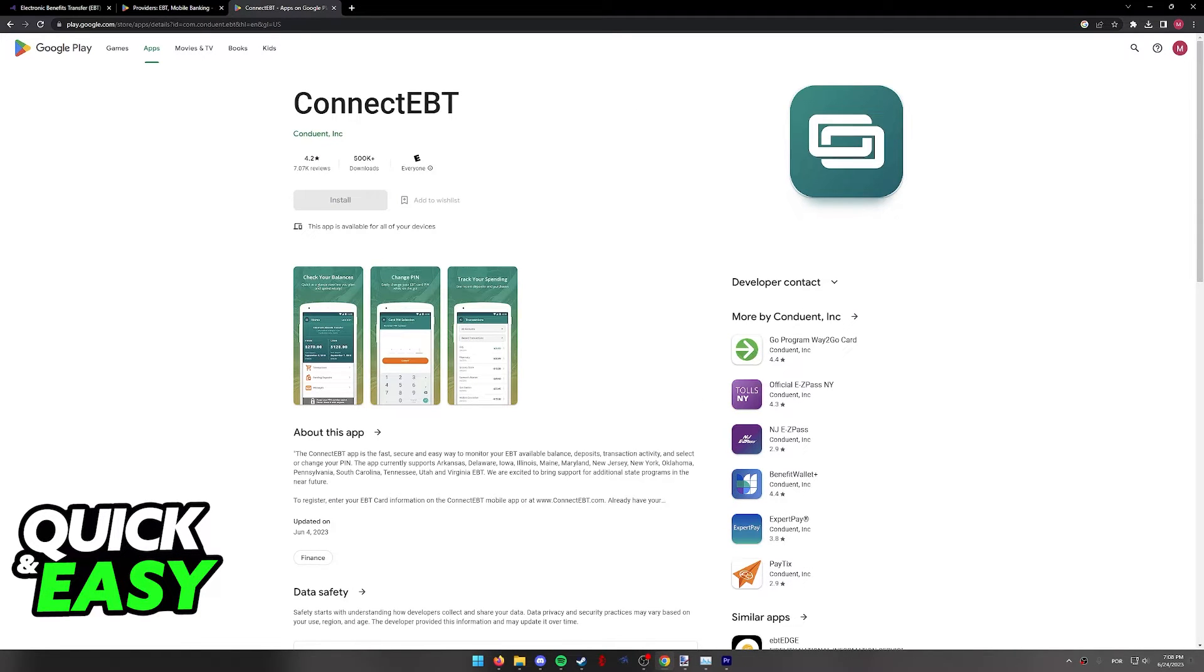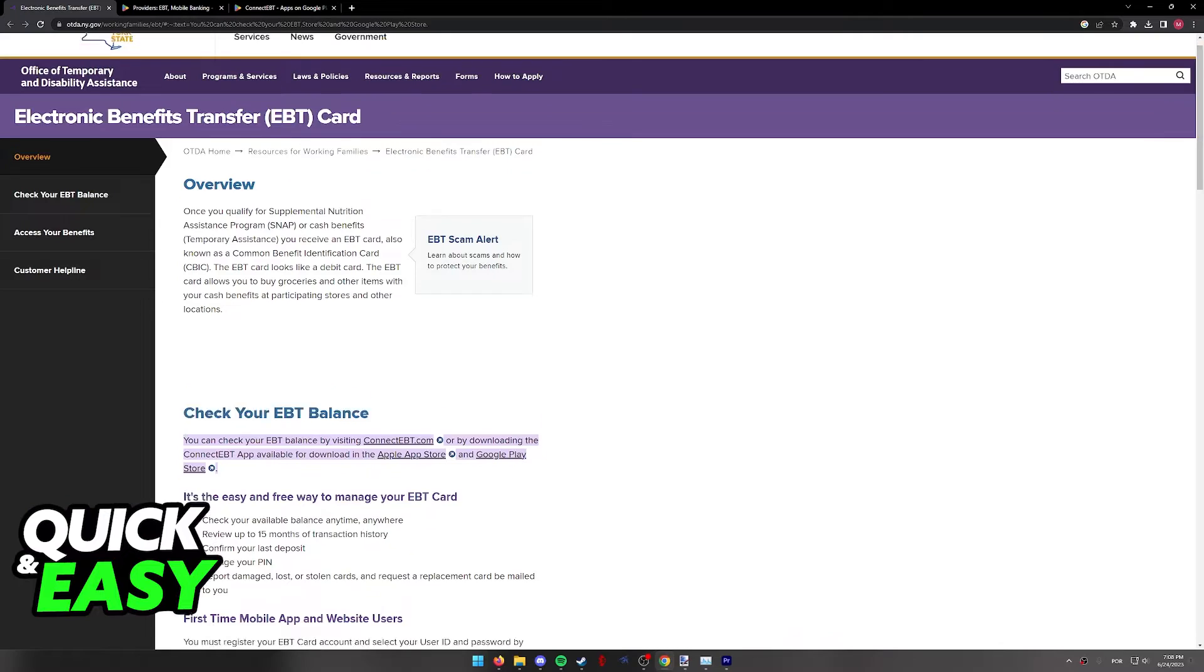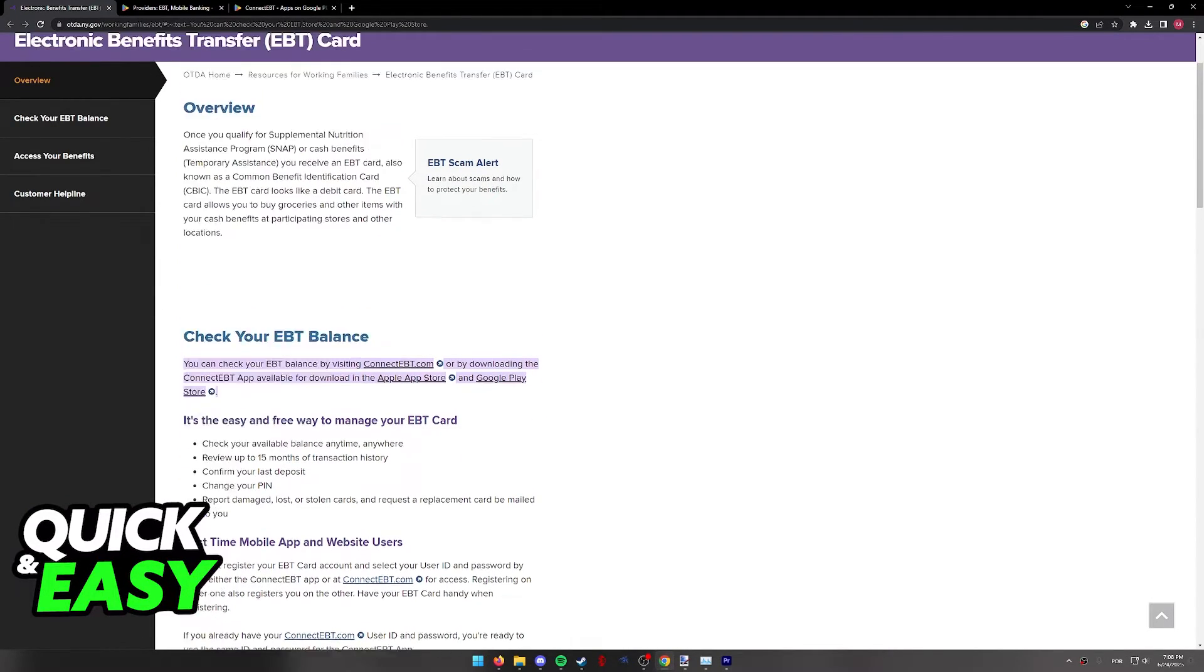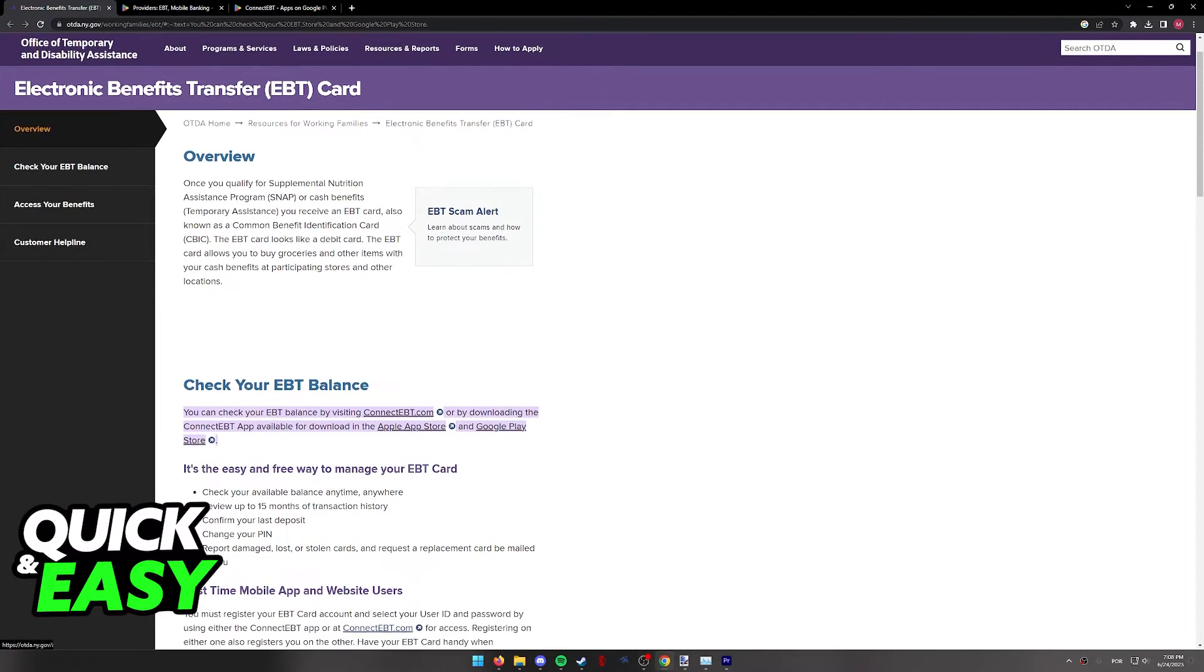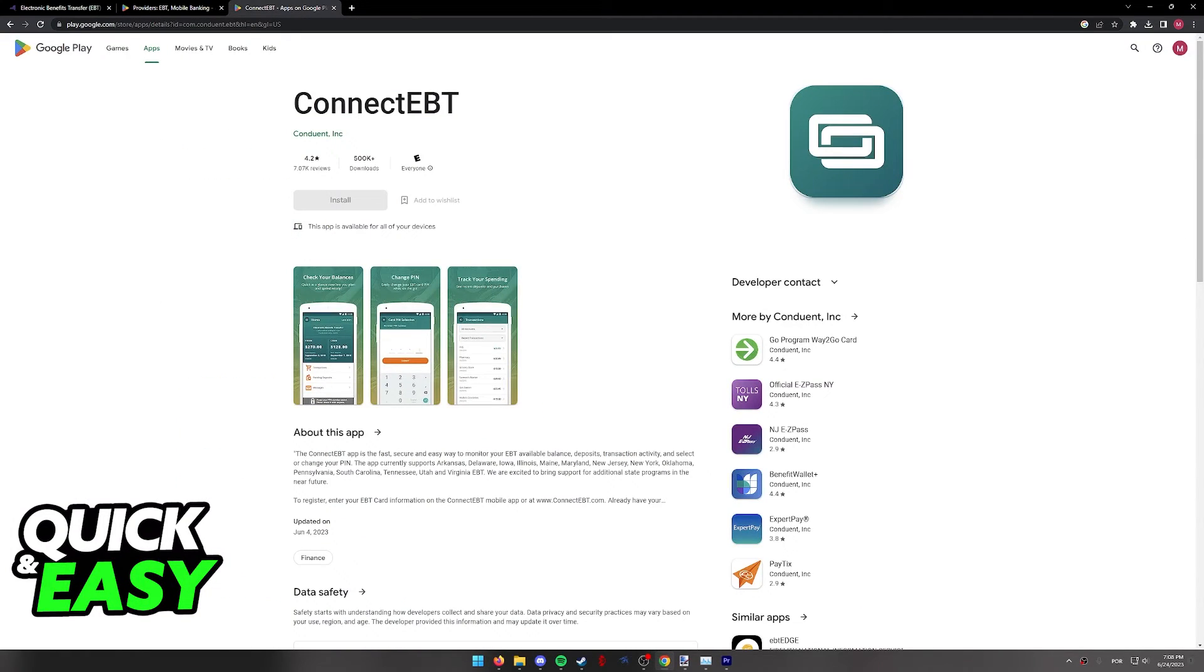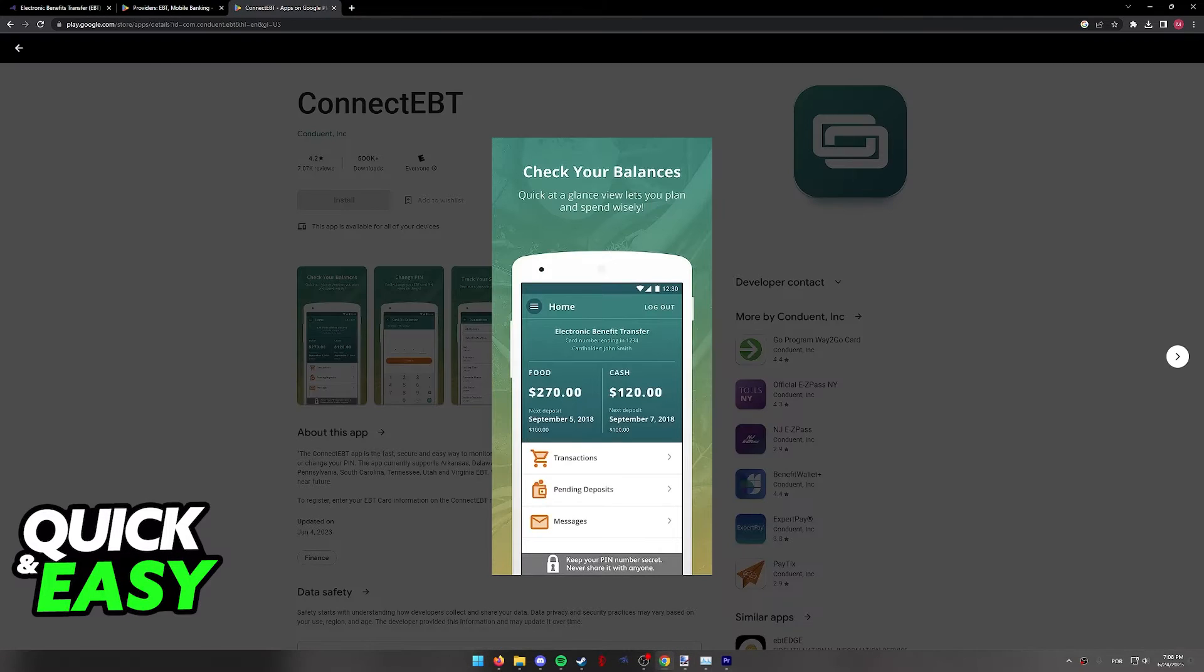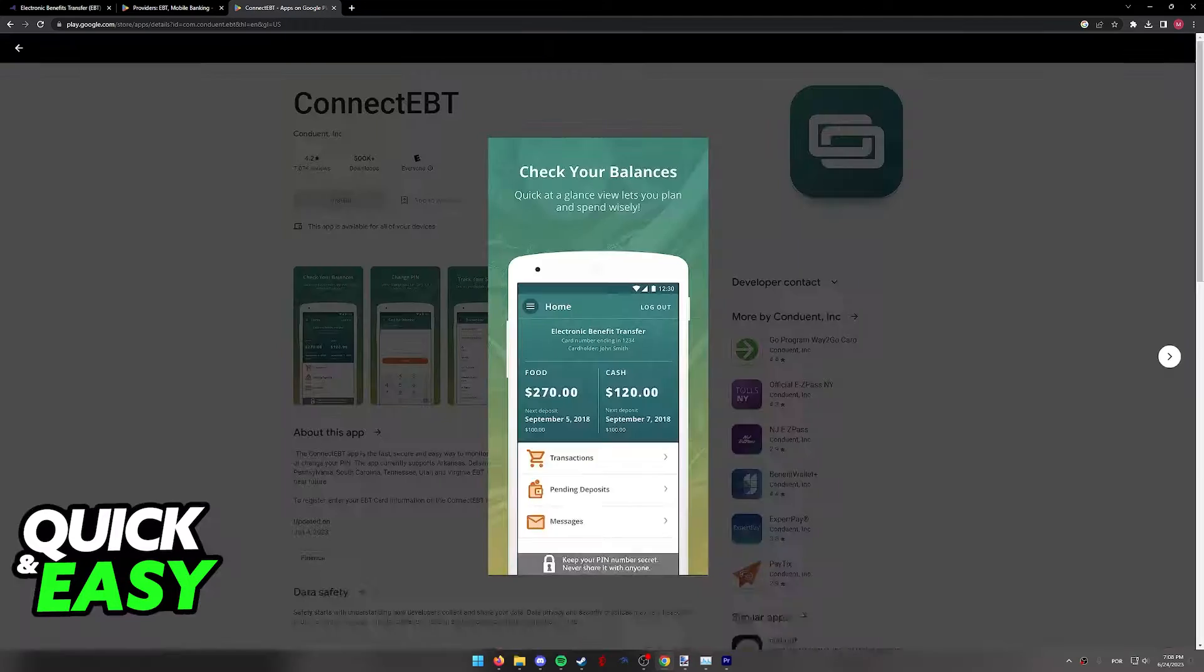Alternatively, you can also try using Connect EBT. As you probably saw in the start of the video, this is recommended by the New York State website when you go over to their EBT card page. And you don't have to choose this one, but if for some reason Providers don't work, you also have the option to use this app instead, Connect EBT.